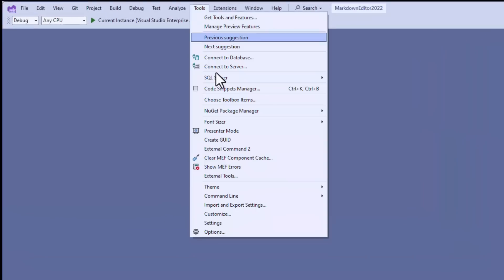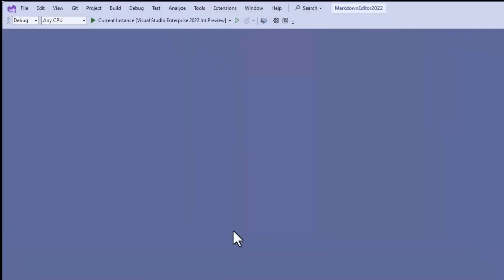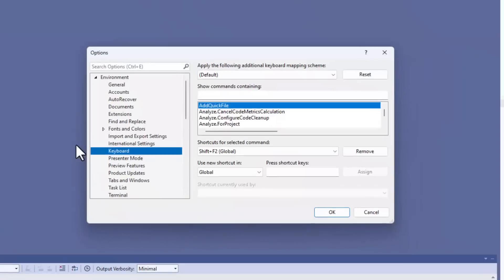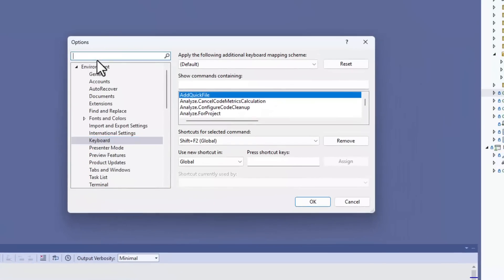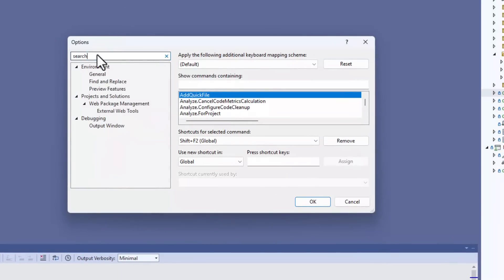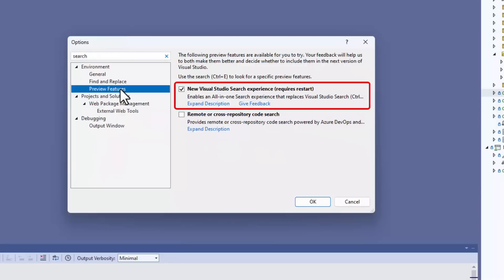We'll start by enabling the feature. Go to Tools Options, search for the keyword Search, and select Preview Features. Now check the checkbox next to New Visual Studio Search Experience and Restart Visual Studio.